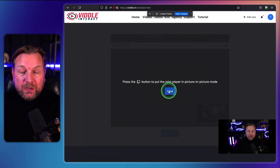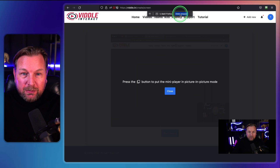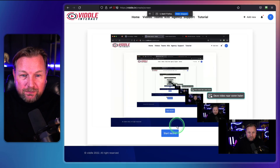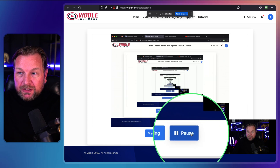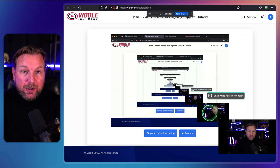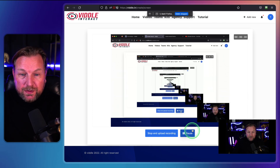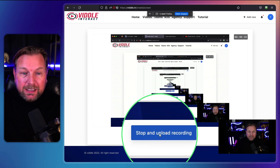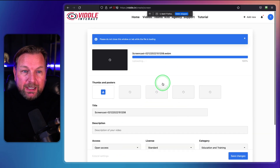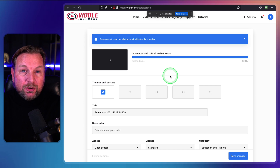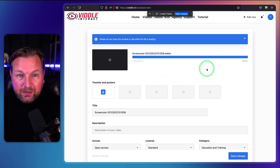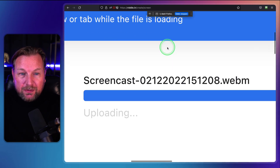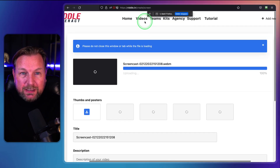You can click start recording and it will begin recording. You can pause the video, do something else, resume the recording, and then click stop and upload. It will automatically upload your screen recording to Vidal Interact.